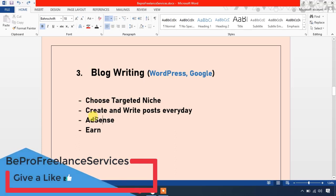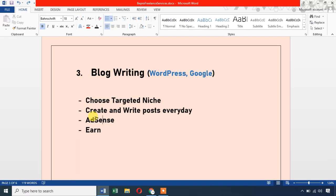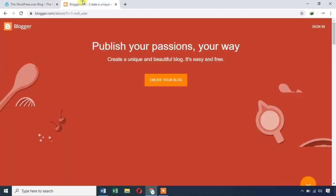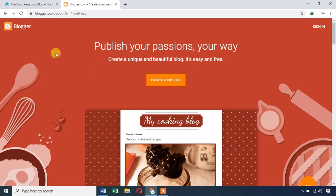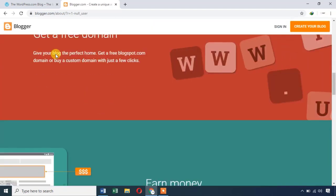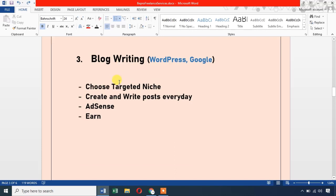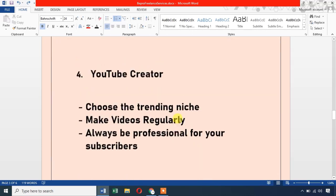Once your blog is approved, you can begin earning. For example, create a wordpress.com blog and write daily. You can also use blogger.com to create and grow your blog. After consistent posting, your blog will be ready to monetize.